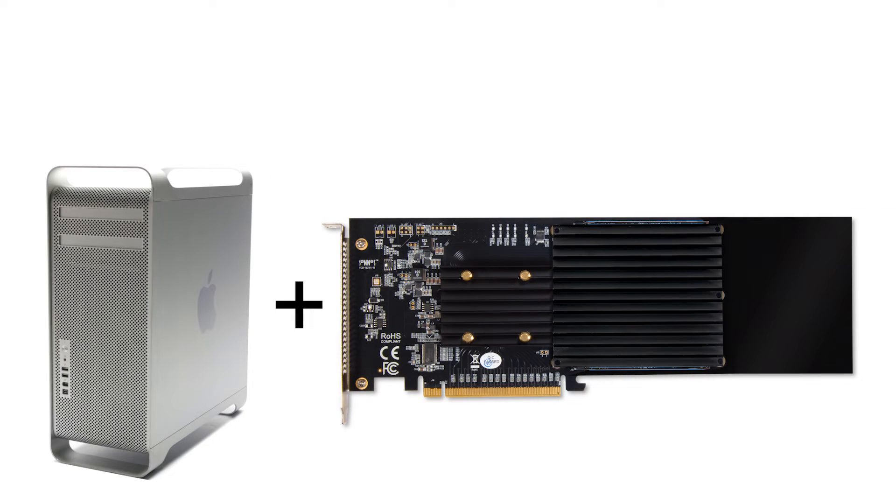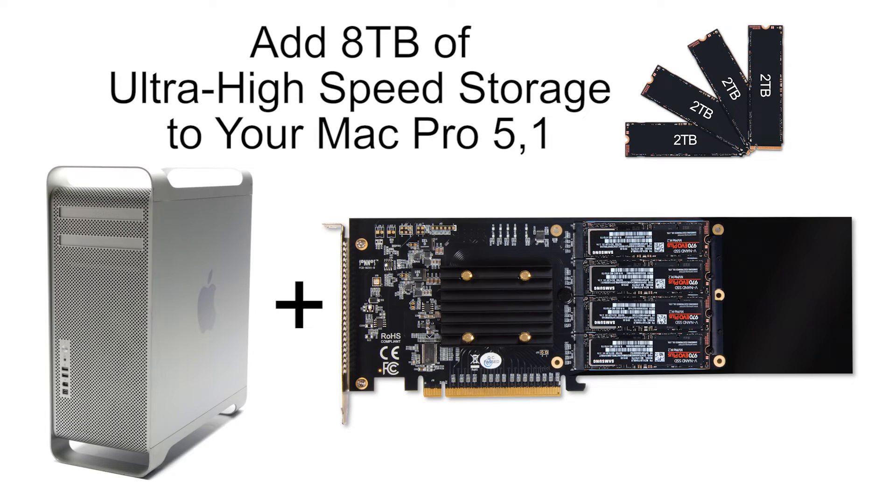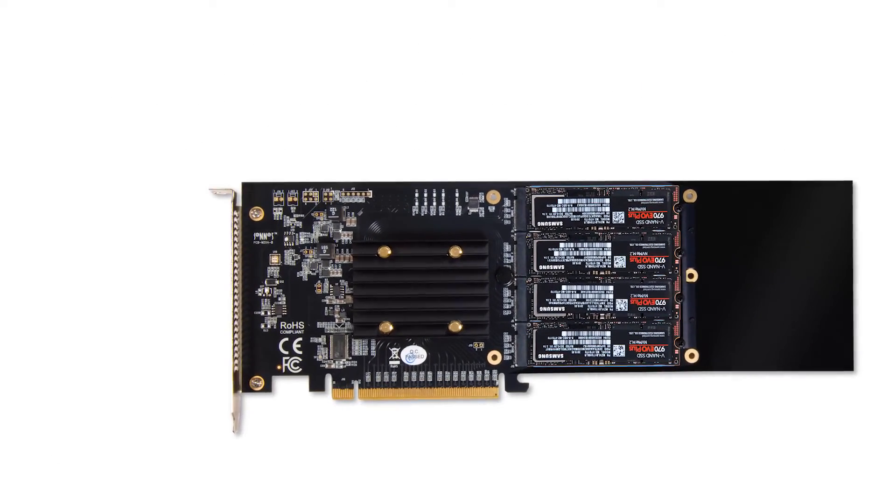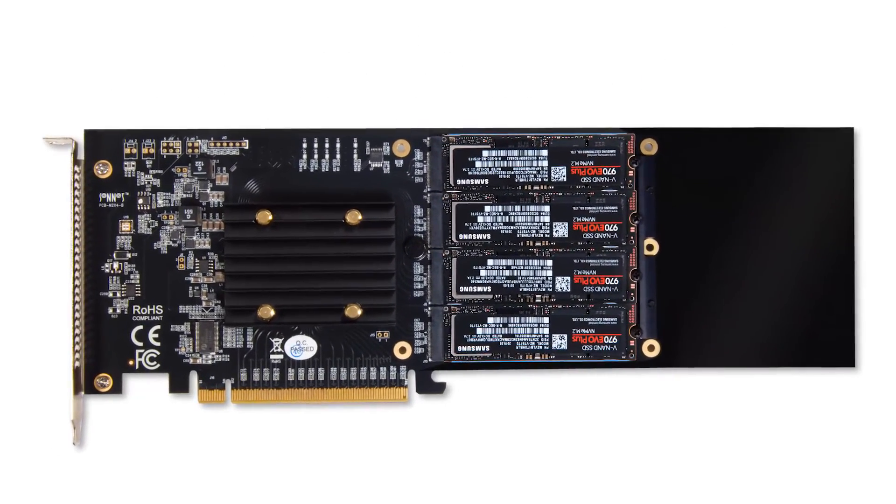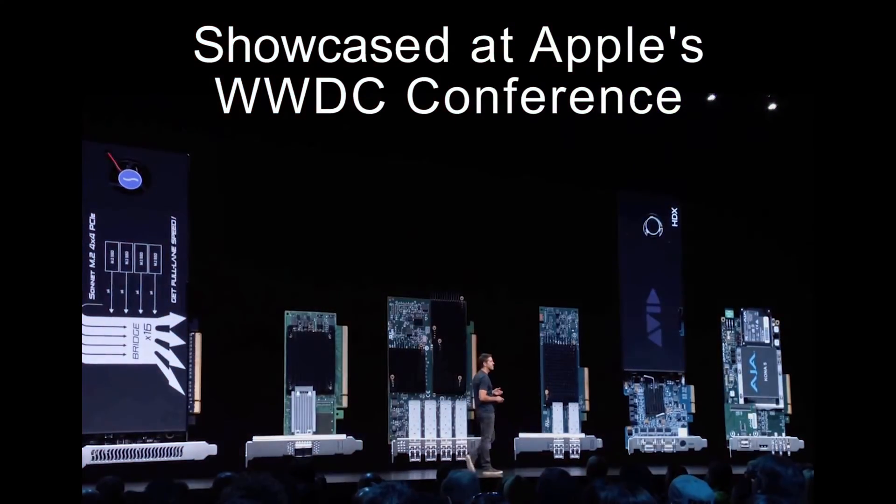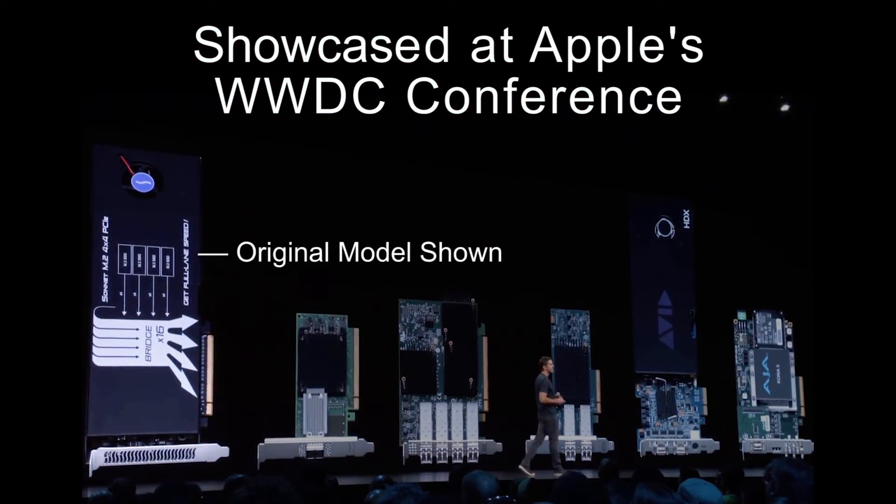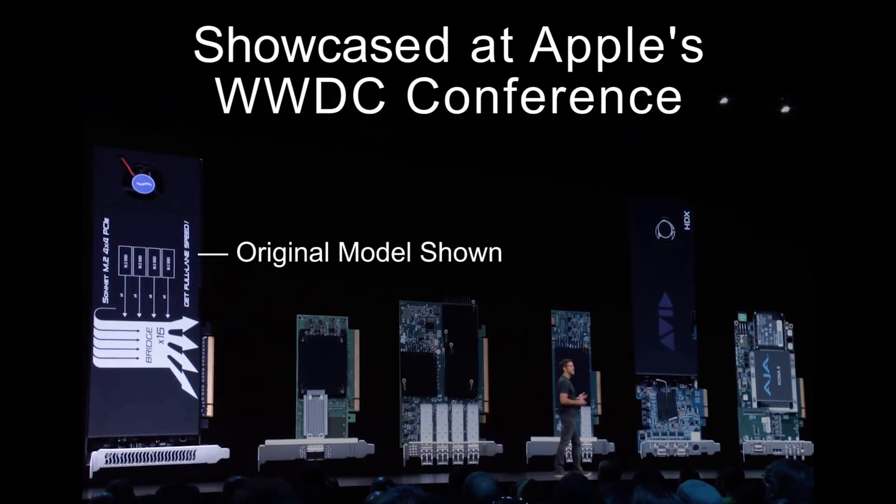Sonnet's M.2 4x4 PCIe Card expands your Mac Pro 5.1 storage with ultra-high-speed SSDs. Showcased at the Apple Worldwide Developer Keynote, the Sonnet M.2 4x4 PCIe Card is the perfect SSD storage solution.